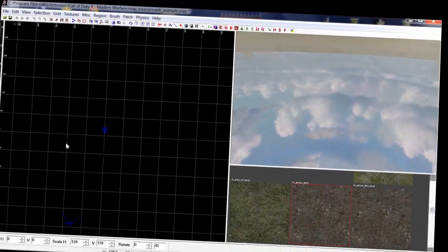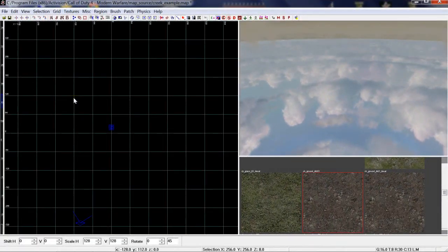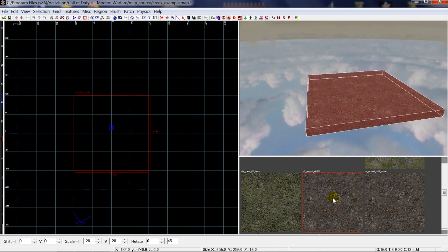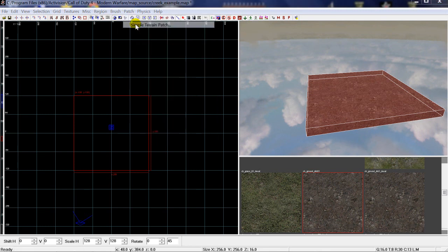So how do we create a very basic terrain patch? All we do is create a brush in the normal way by left-clicking and dragging. In this particular case I've selected a texture already. You don't necessarily have to, because we're not going to go any further than just creating a terrain patch at this time. So with our brush drawn out and still selected, I'm going to come up to our toolbar and go to Patch, then Simple Terrain.